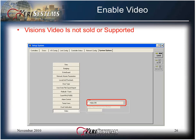Visions video is not sold or supported. This concludes Module 4 of 16, Set System Options.